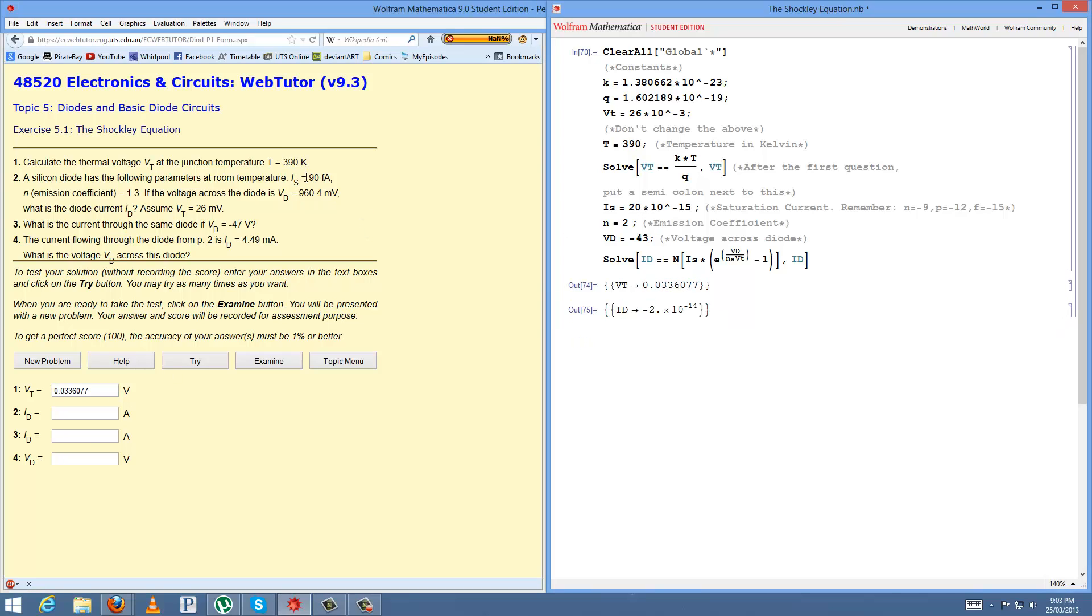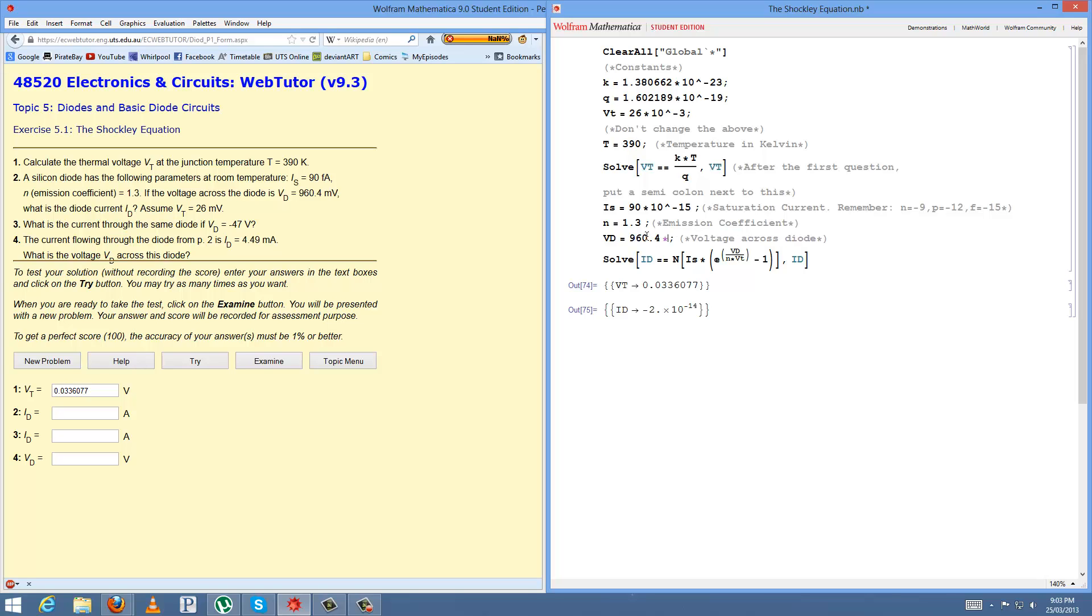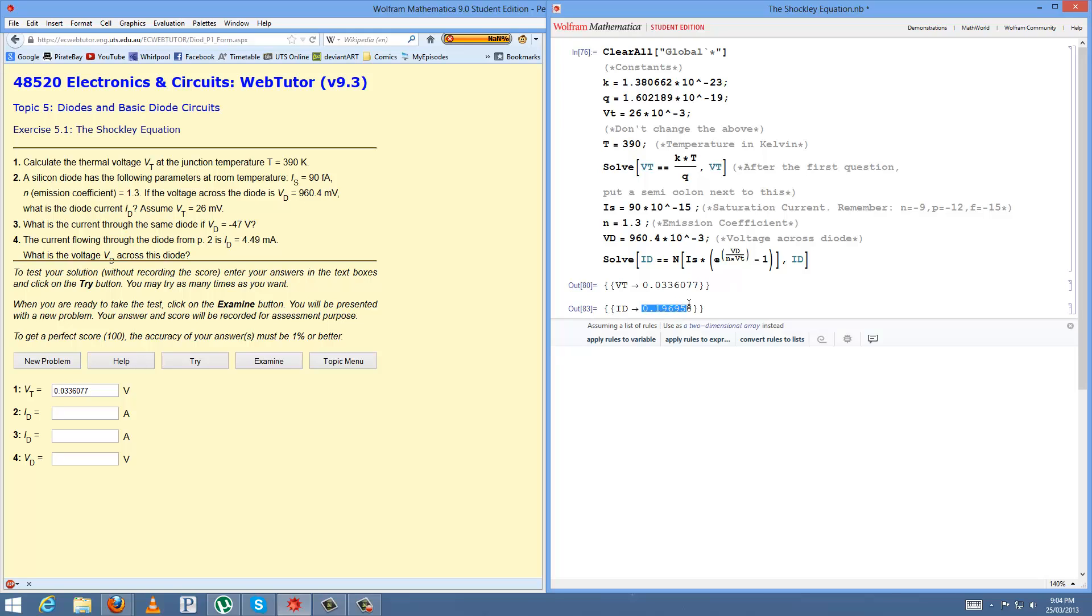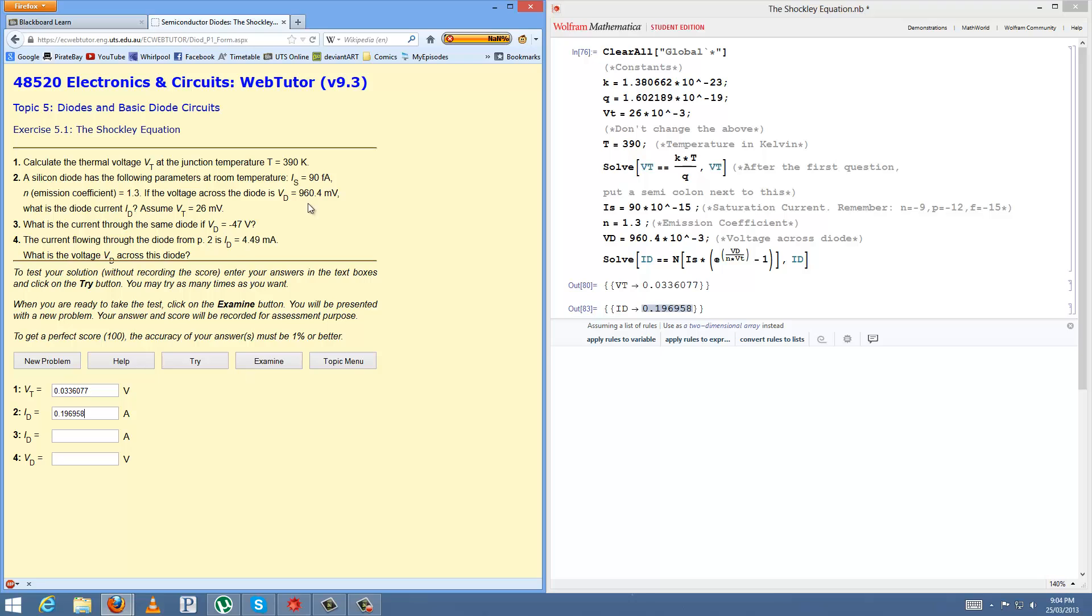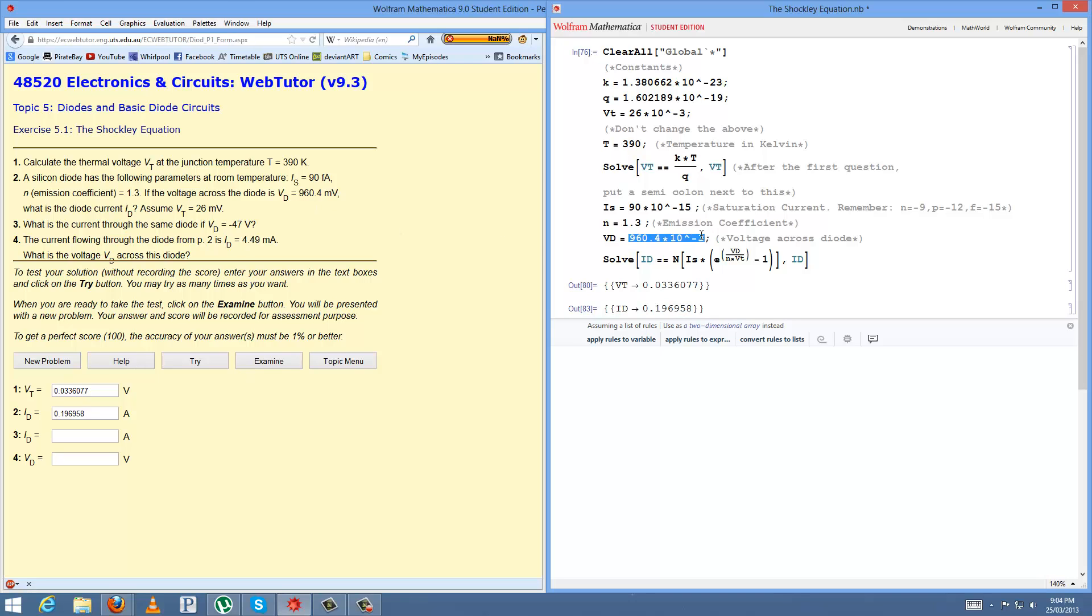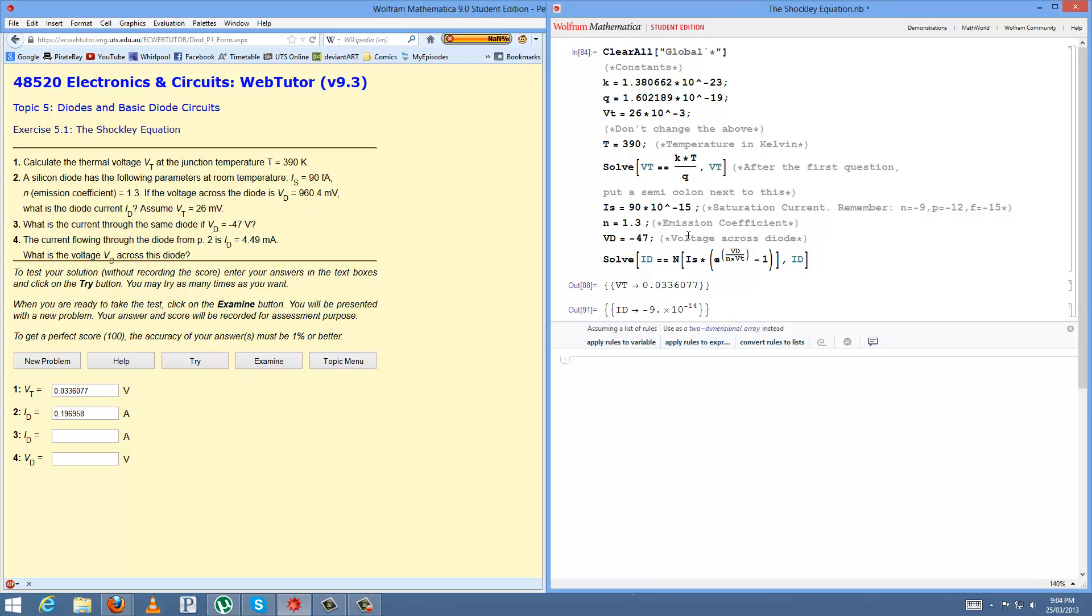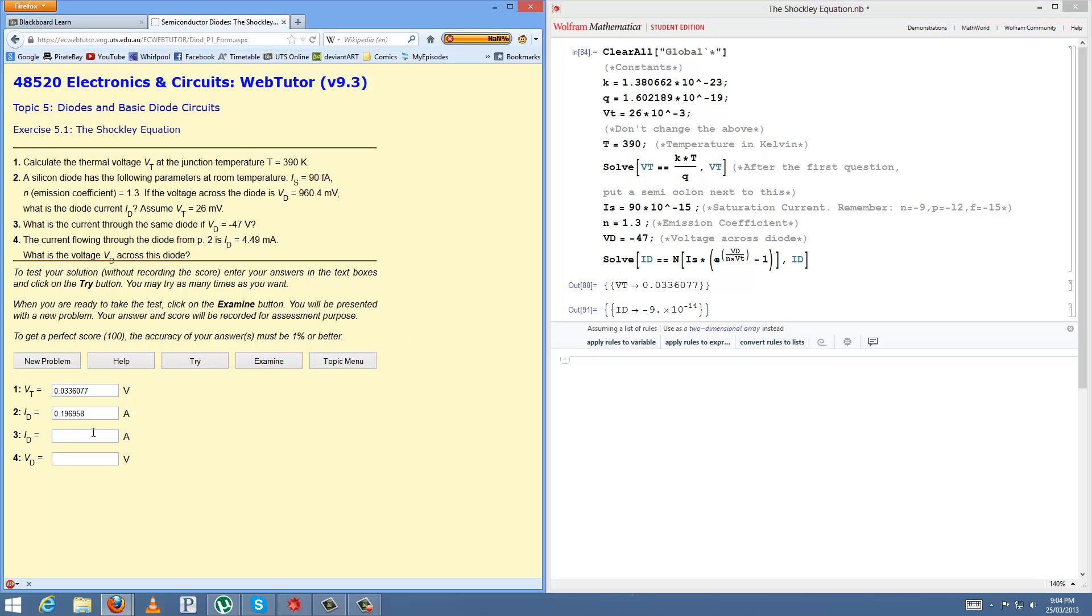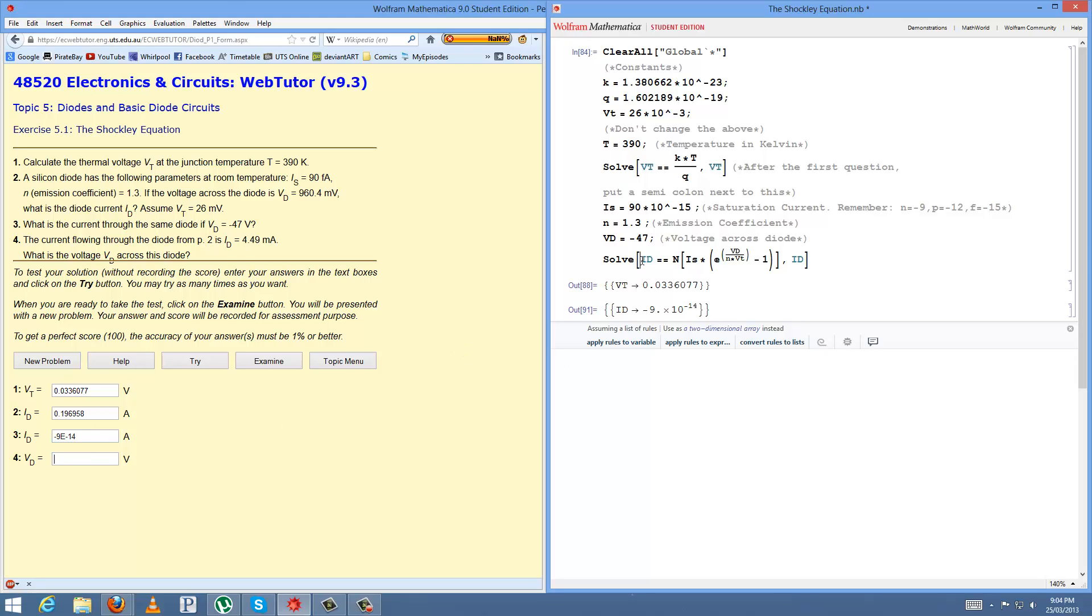And then your parameters for two, mine will be 90 femto amps, emission coefficients 1.3, vd is 960.4 milliamps and that's assumed. Yep, solve for id, id is this.